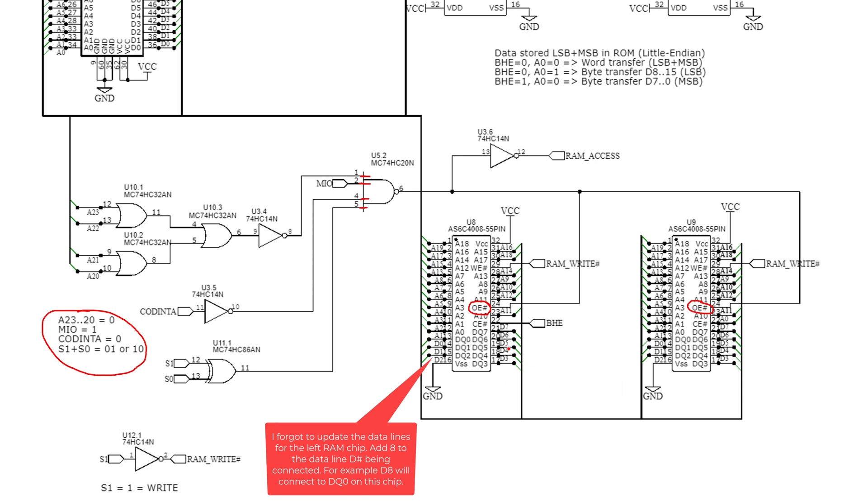As with the ROMs, I'm going to use this BHE for the chip enable on the high chip, and then on the low chip I'm going to use A0 that drives that chip enable.